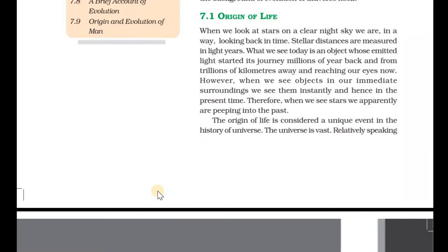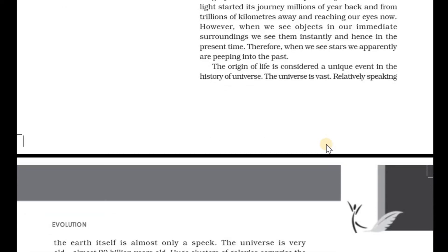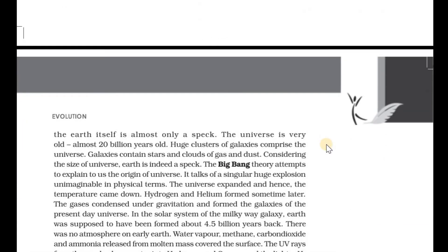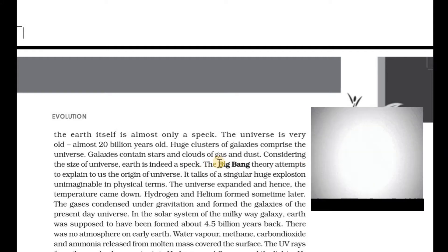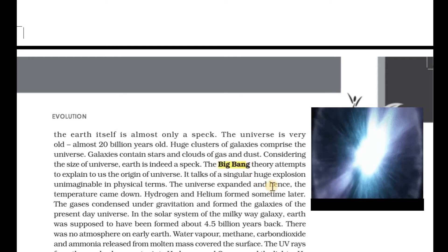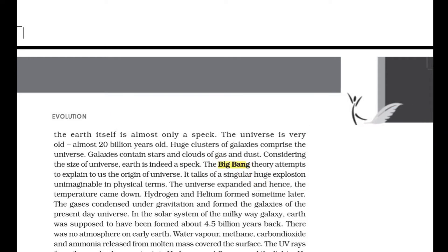The origin of the universe — where it is located. I am going to show you something. In the past, there are many theories, and one of them is the Big Bang theory. Everyone knows about the Big Bang theory. About 20 billion years ago, the universe was formed. If you study this, 20 billion years is the entrance point. I am going to talk about it.